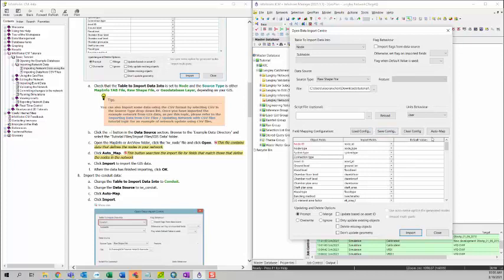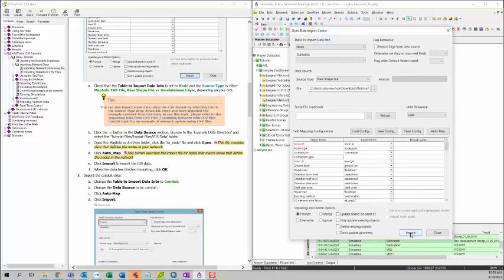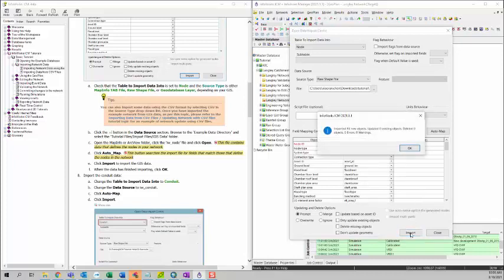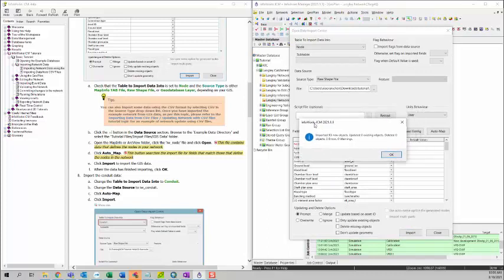But for now, I will just click on auto map because the name is pretty much matched here. After you map the mapping configuration, you can click on import. You can see the summary of the import results here. And then you can just click OK.